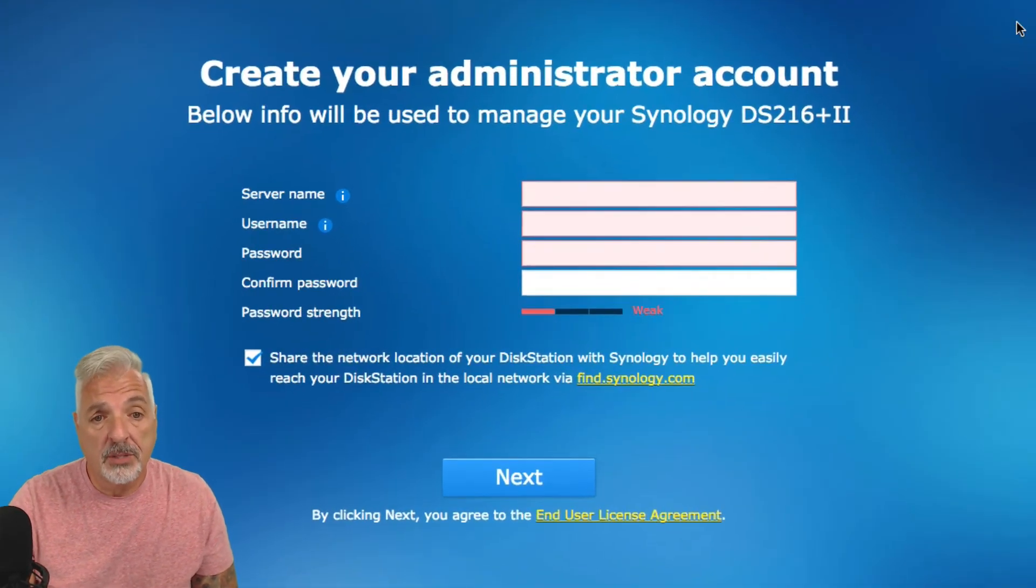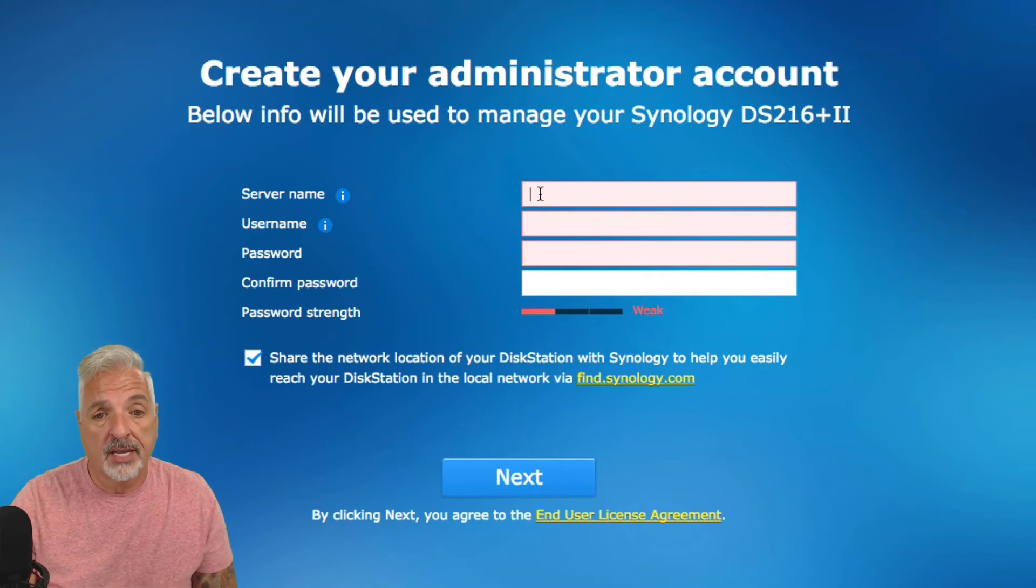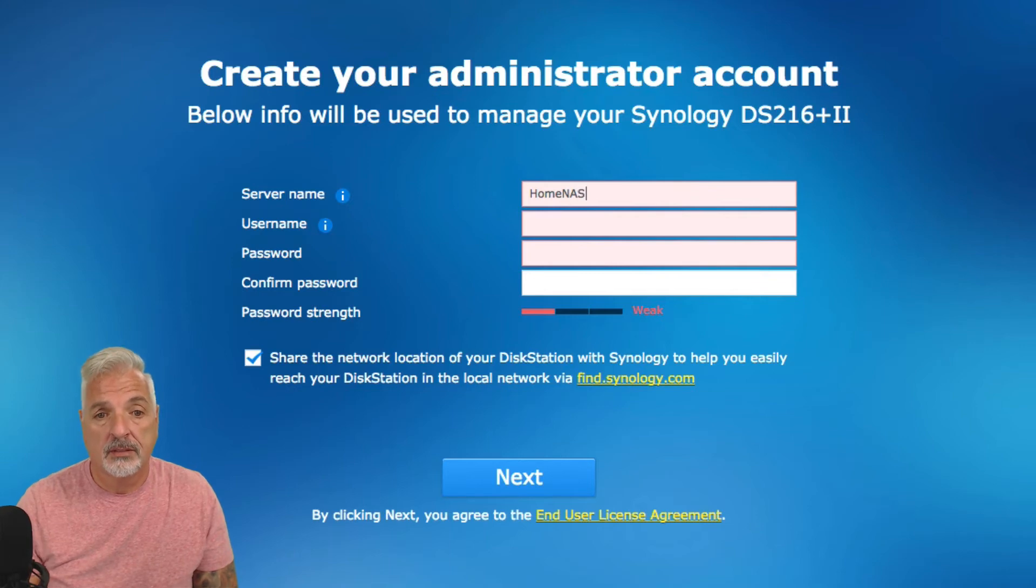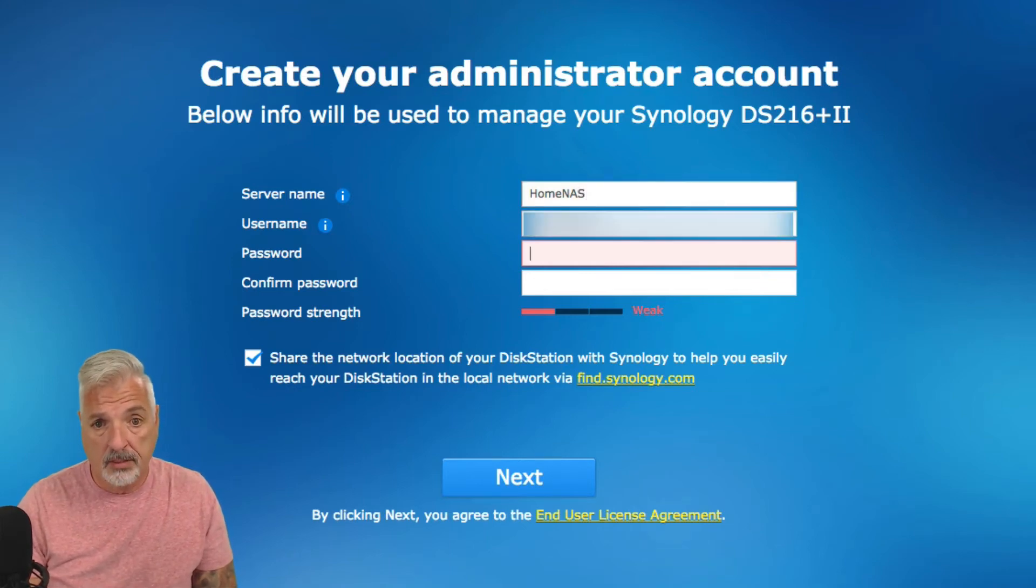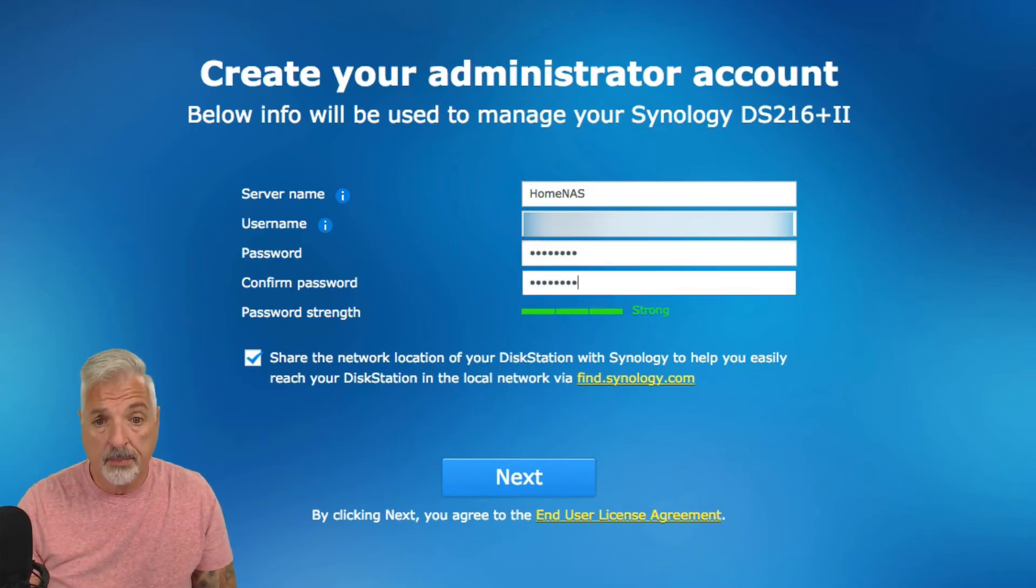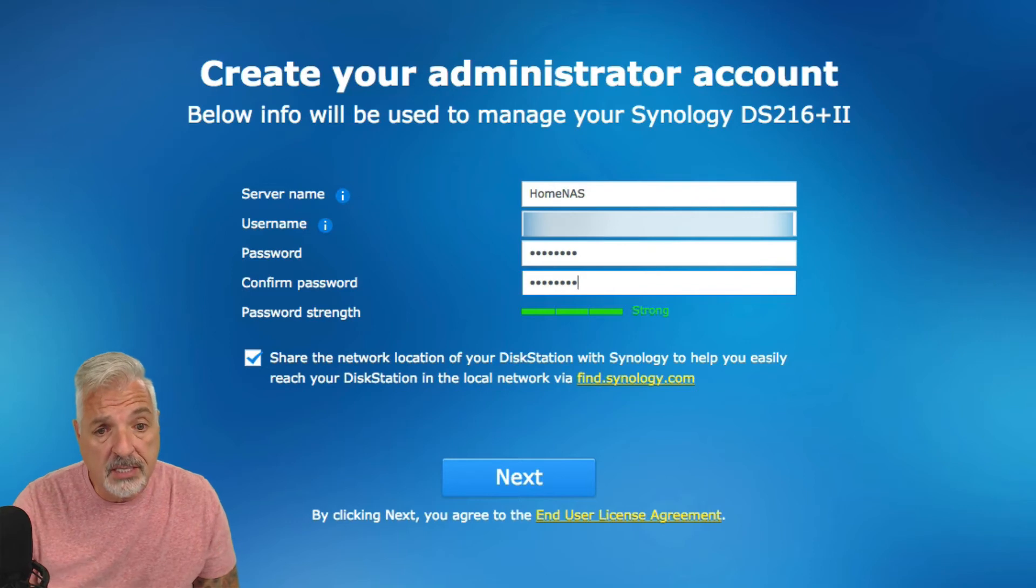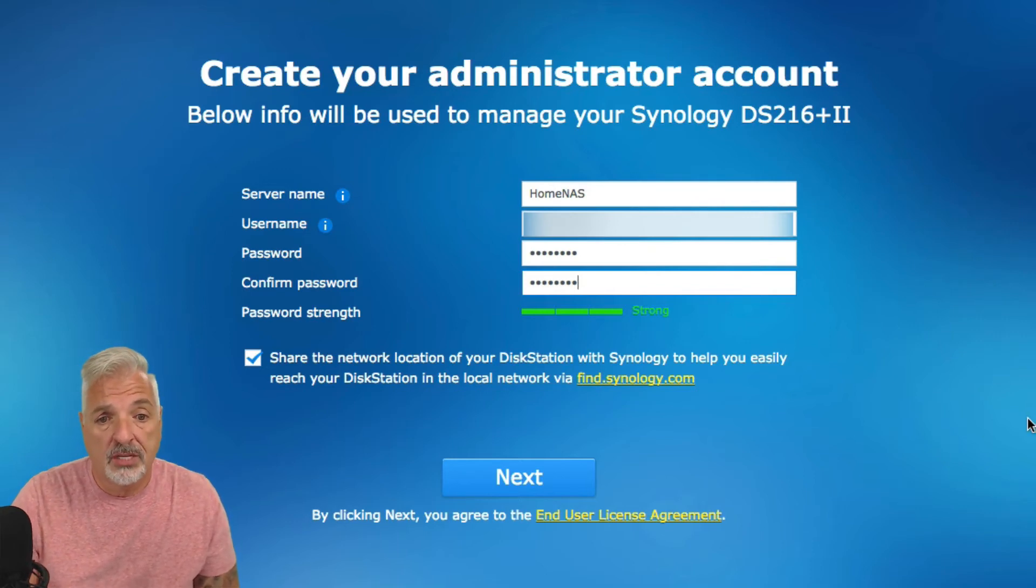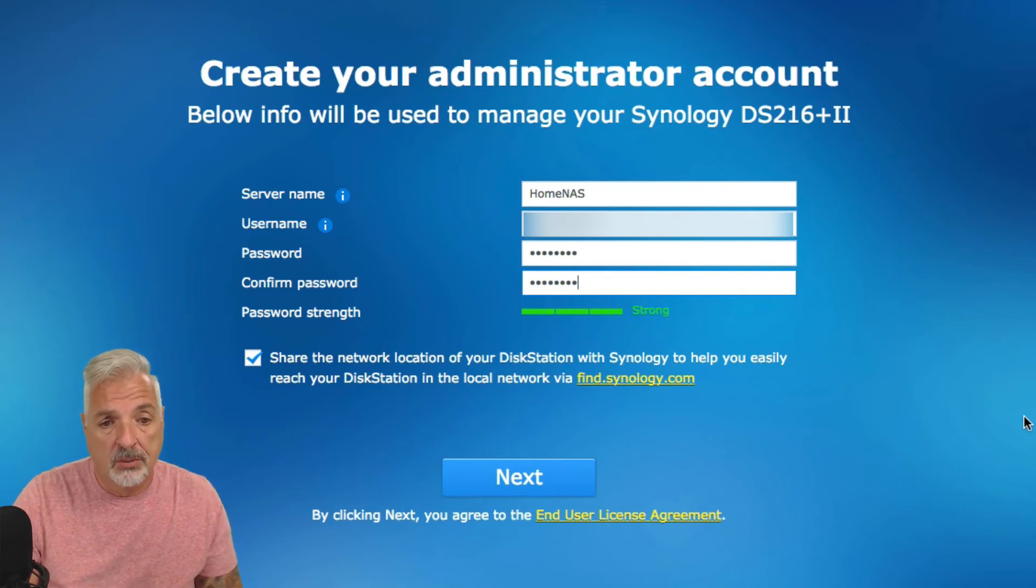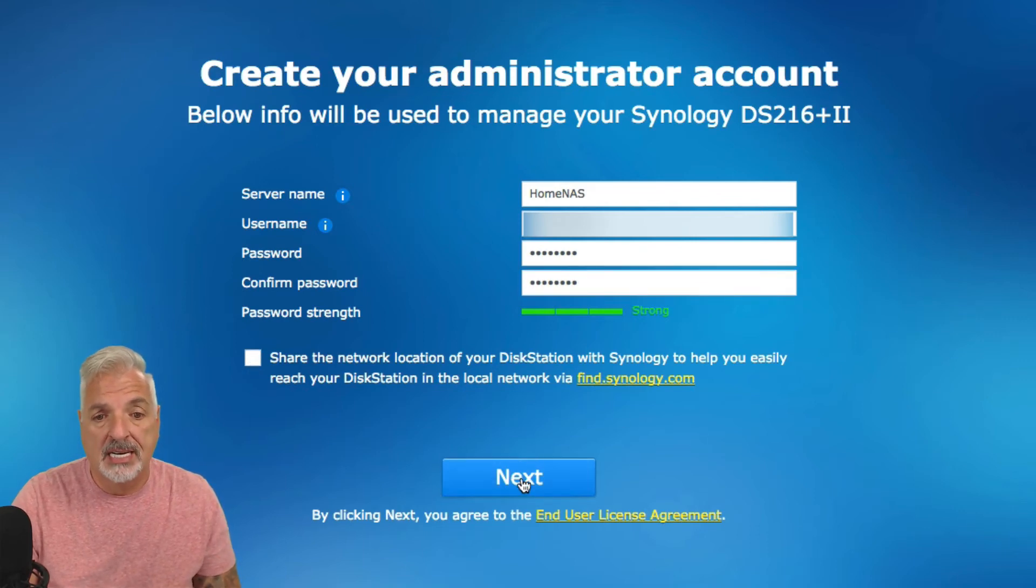So, the first thing we need to do is create our administrator account. I'm going to go through that now. I'm going to call this HomeNAS and I'll give it a username and a password. Now here it says, Share the network location of your disk station with Synology to help you easily reach your disk station in the local network via findSynology.com. I'm going to go ahead and uncheck that for now and go ahead and say next.